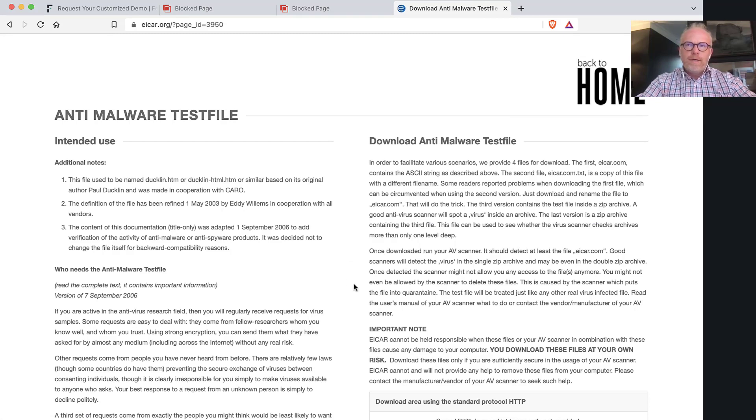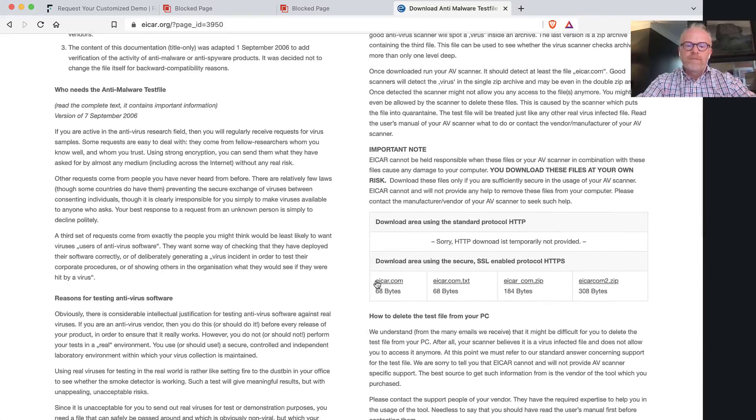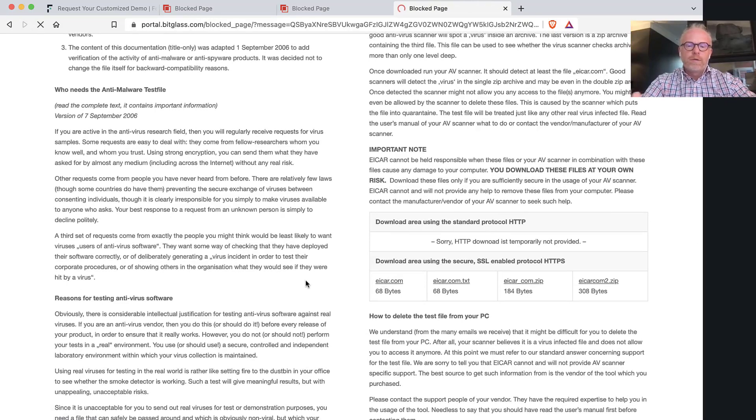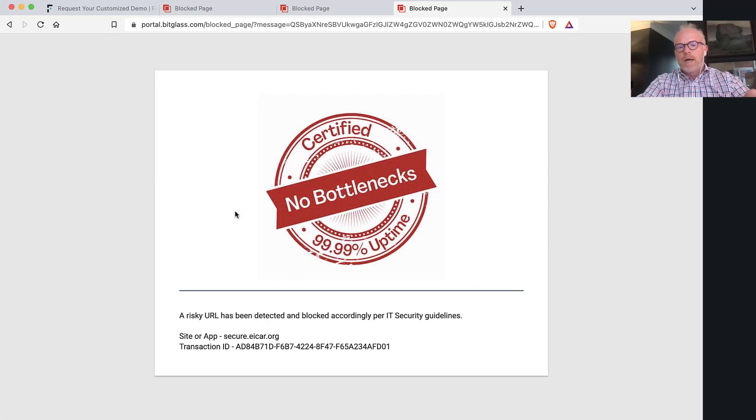Well for anything that is sensitive in nature or from a malware perspective, if someone tries to access that, we're actually going to send that information up to our cloud, and you'll notice we noticed that file had malware in it, and we blocked it from coming down to the endpoint.